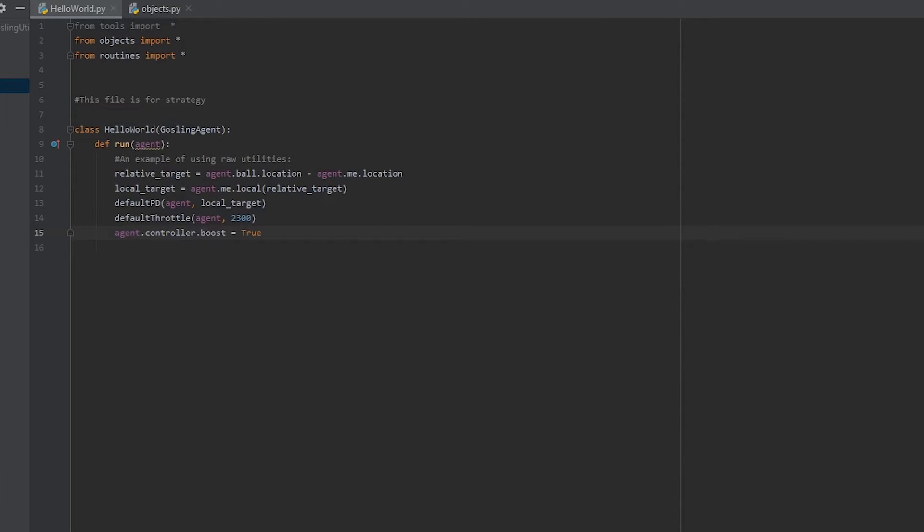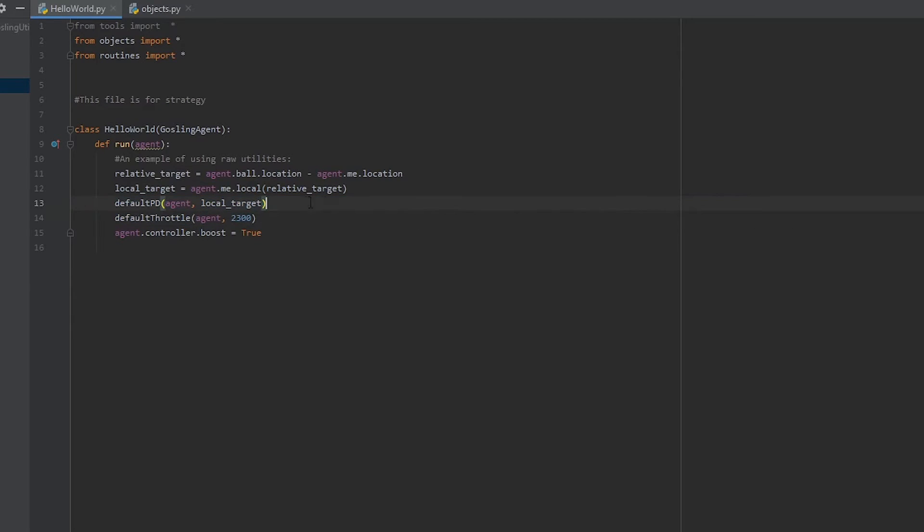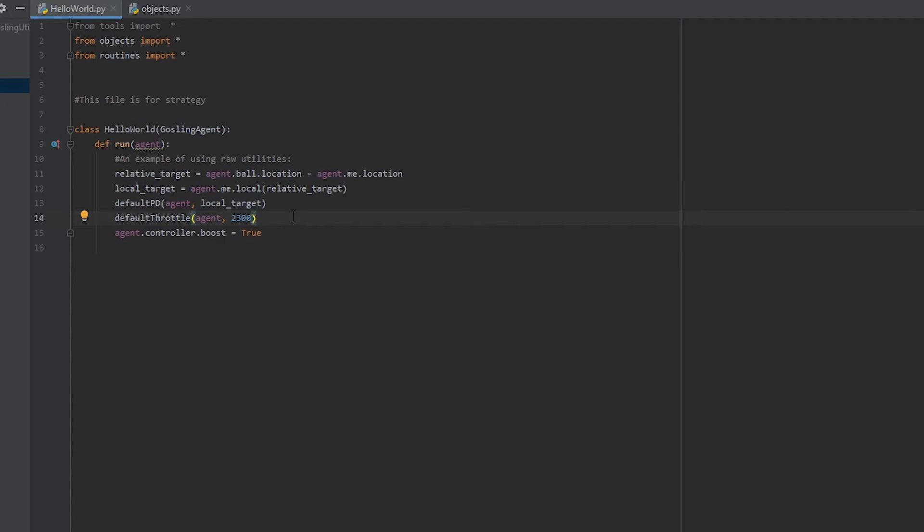While modifying the controller directly does work, there's a lot of tools that we have in gosling utilities in order to make things easier. As I mentioned in the last episode, we have default PD and default throttle, which turn our bot and control its speed respectively. Default PD and default throttle are pretty easy to use. Default throttle is the simplest, where you just give it the agent, the speed you want to go at, and optionally the direction, 1 for forward and negative 1 for reverse.